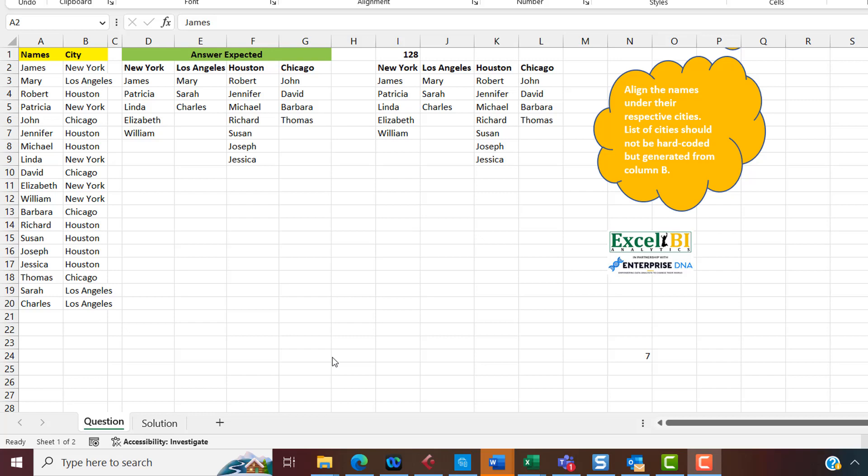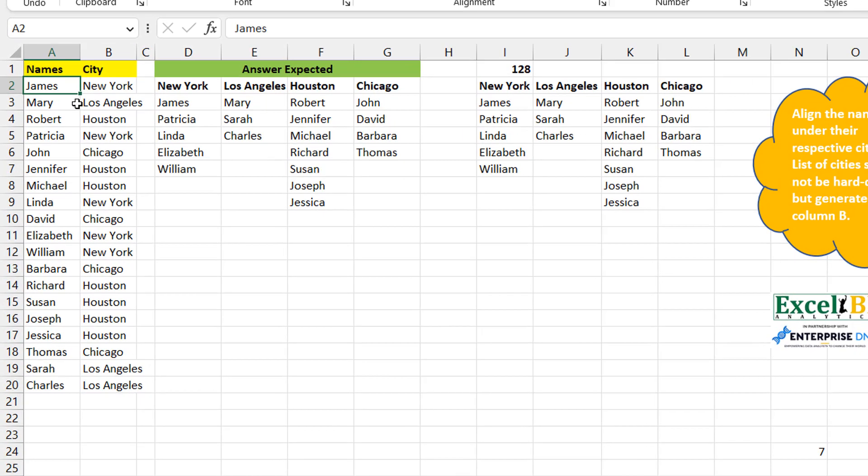Let's go into the problem description and then I'll walk you through my solution. It may be a long video because I'd like to break down the fundamental building blocks that make the formula work. Some of these big, scary-looking formulas have really very simple building blocks, and once you understand the fundamentals you can build up from them.